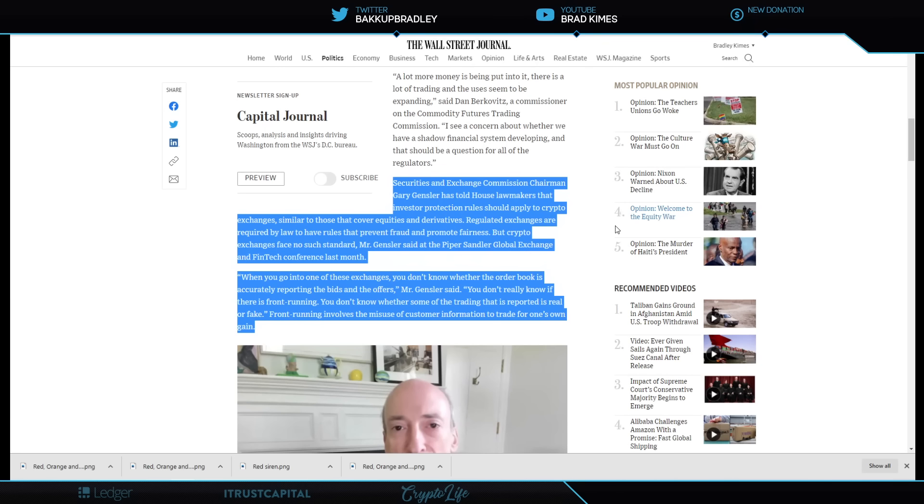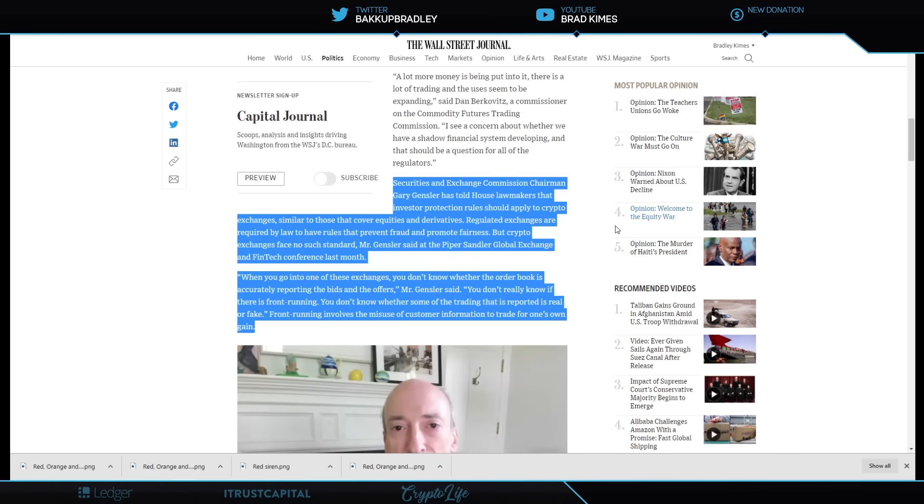They should apply to crypto exchanges similar to those that cover equities and derivatives. Regulated exchanges are required by law to have rules that prevent fraud and promote fairness. He's telling you the rules should be much like, similar to the stock market.